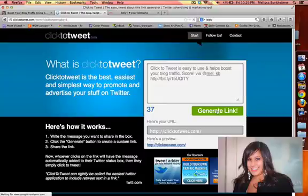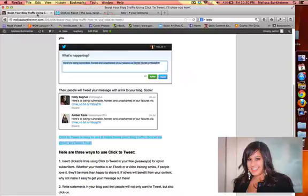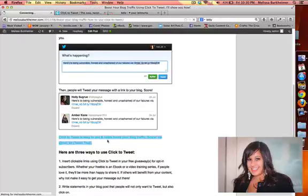I'm going to generate the link. Here's the link. I'm going to copy and paste that. Go back to my blog post. Edit it.